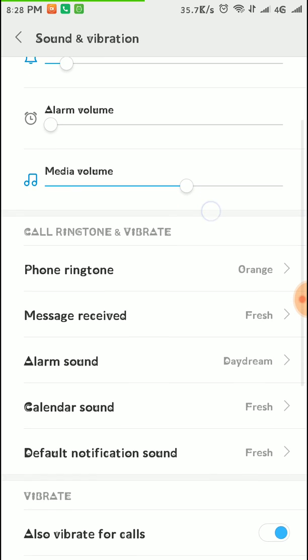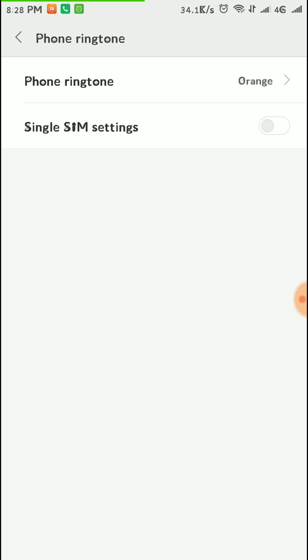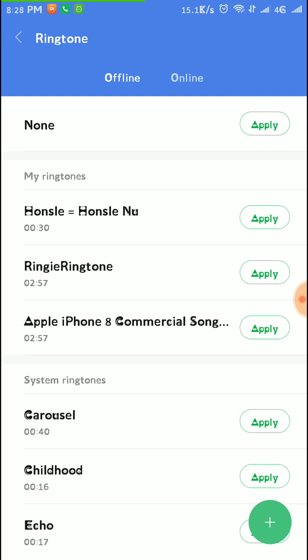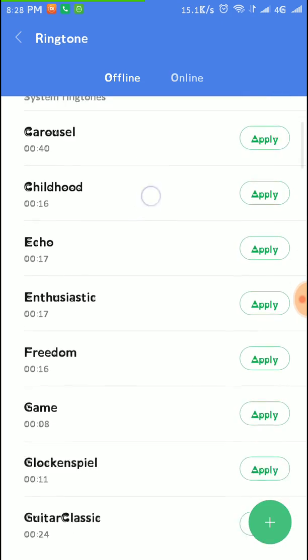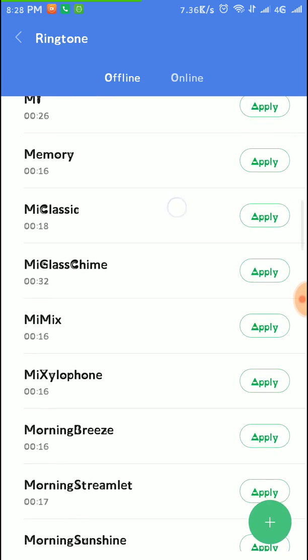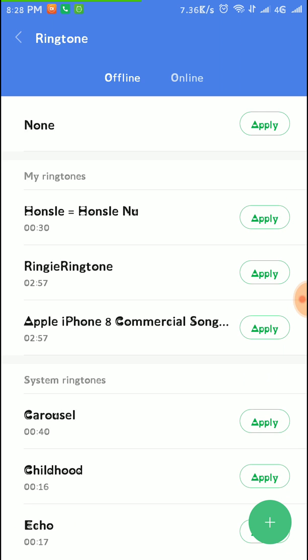You can select the phone ringtone from here. This is the phone ringtone option, so you have to click on the phone ringtone option. There we can find a lot of ringtones like these ones. These are the system ringtones, these all are the system ringtones.